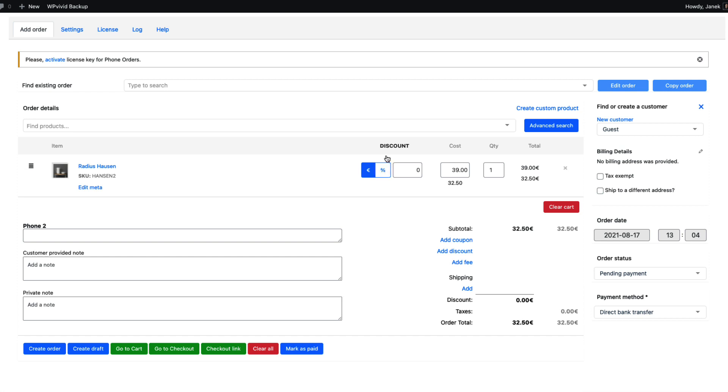It's useful if you would like to give this product a 5% discount and the next product 10% discount. But if you are not using that, then you can also add the discounts here.